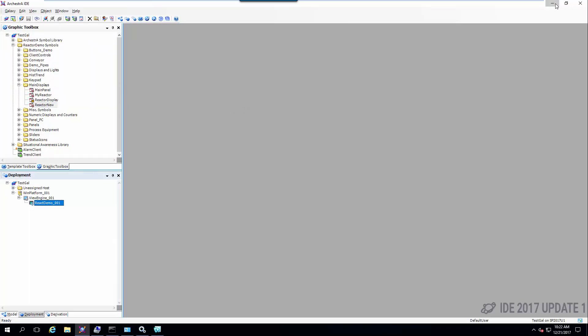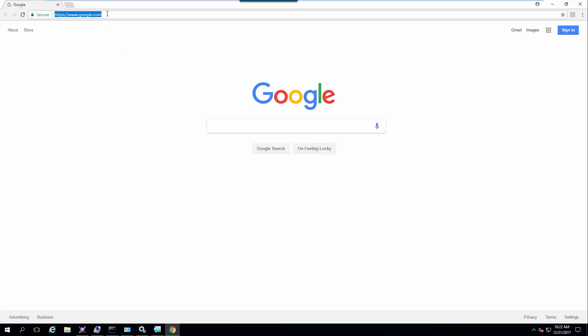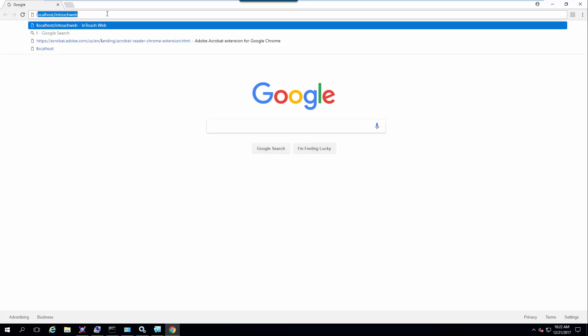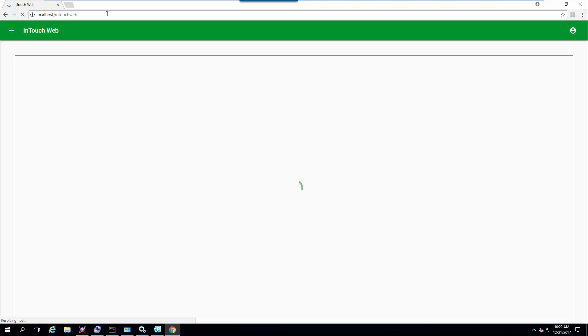So I'll launch my browser and navigate to the machine name slash InTouch web.